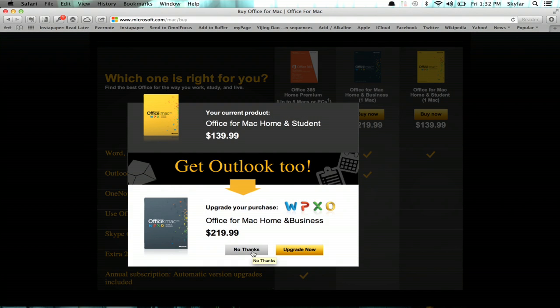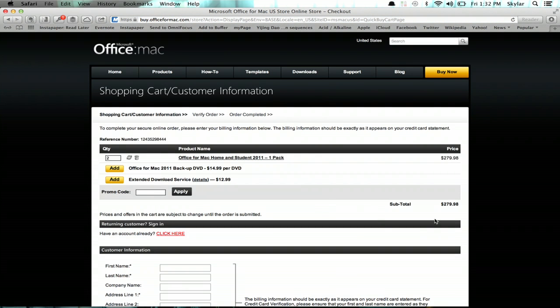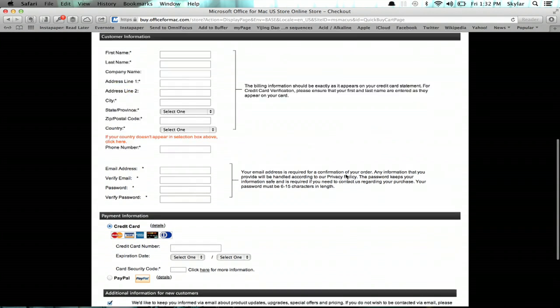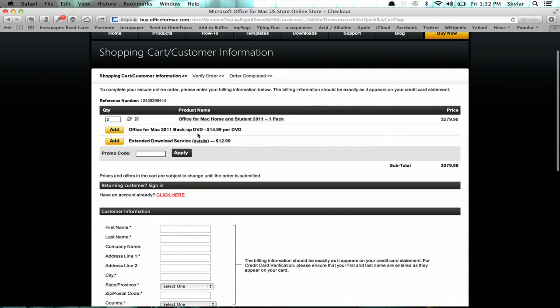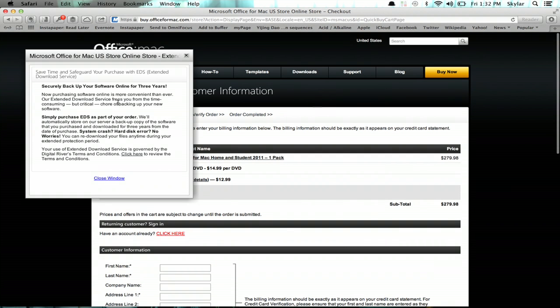If you want to get the Mac Home and Business, you could, but you just click No Thanks. And here we go. Fill out all of your information and click Continue. You may want to take a close look at the Extended Details, or Extended Download Service — you may decide that you don't want it. So that, in a nutshell, is how you get Excel for Mac.